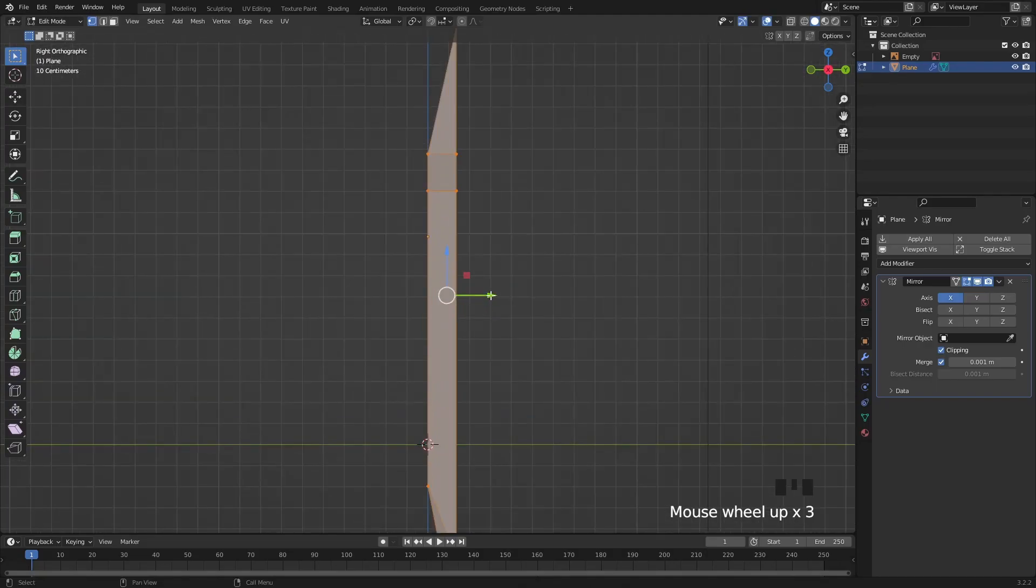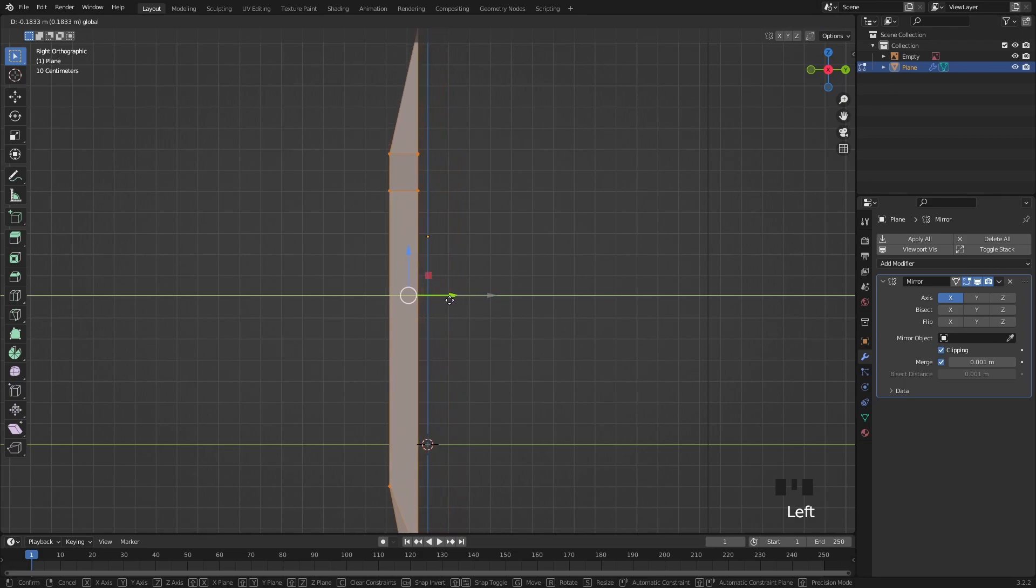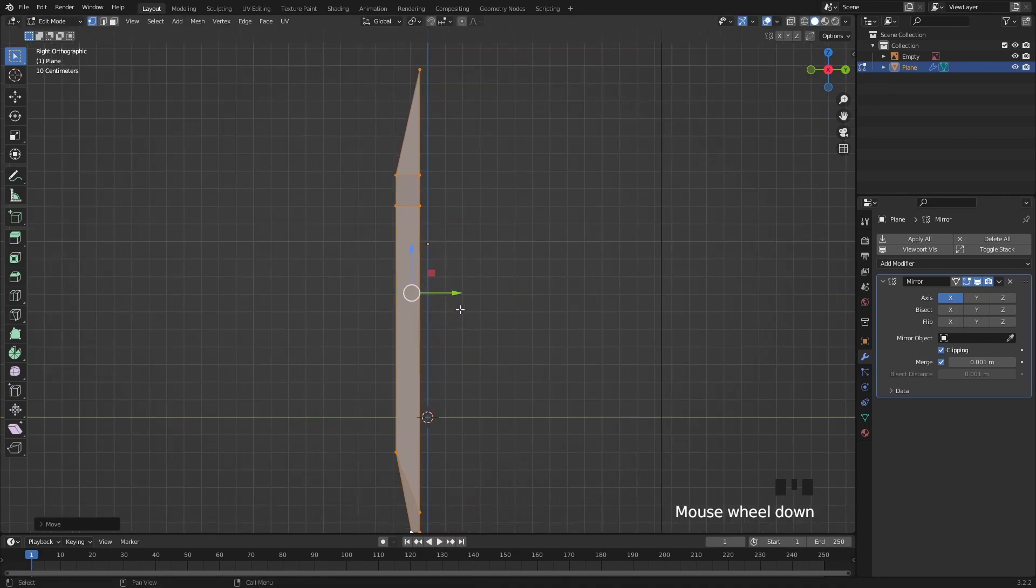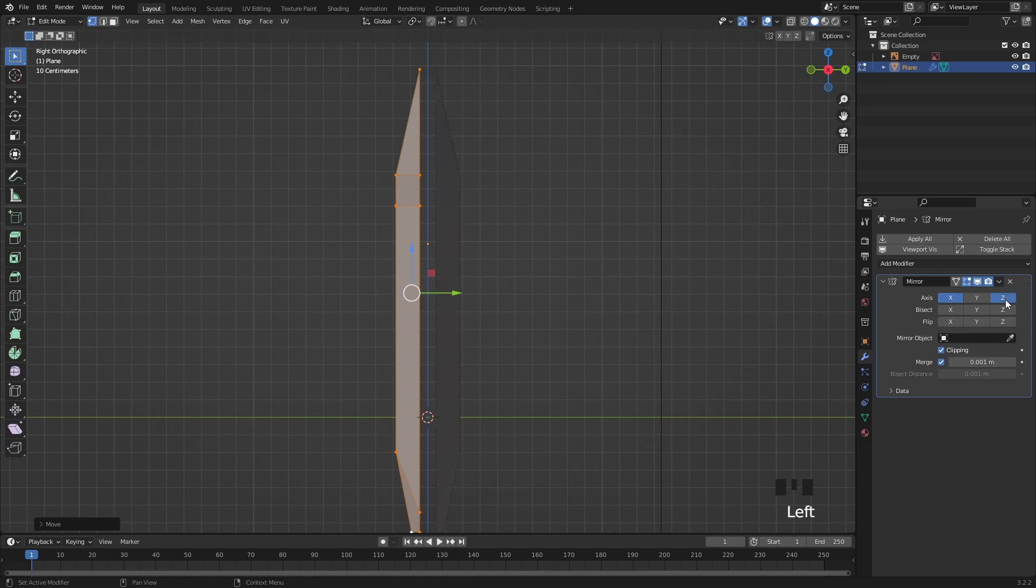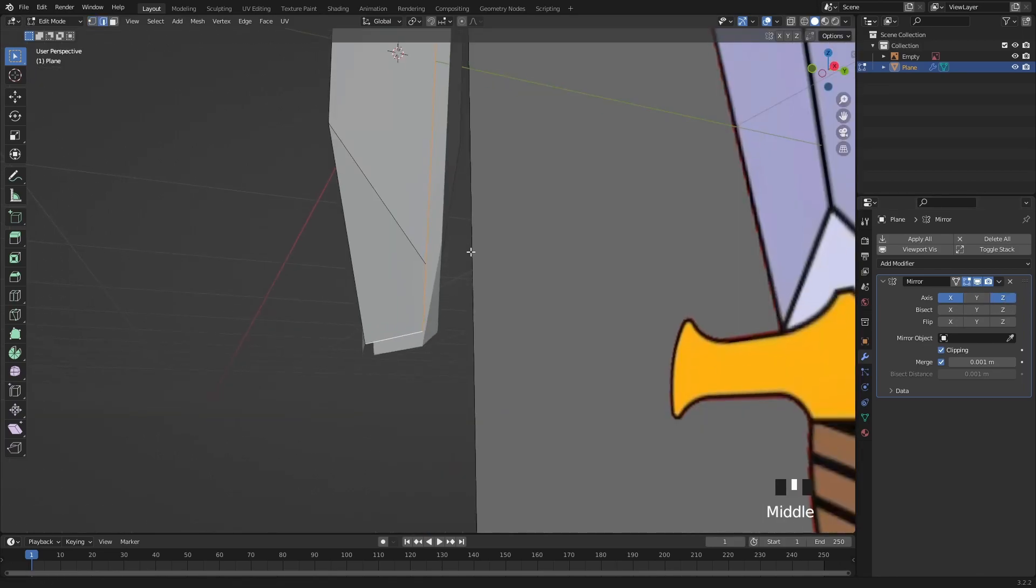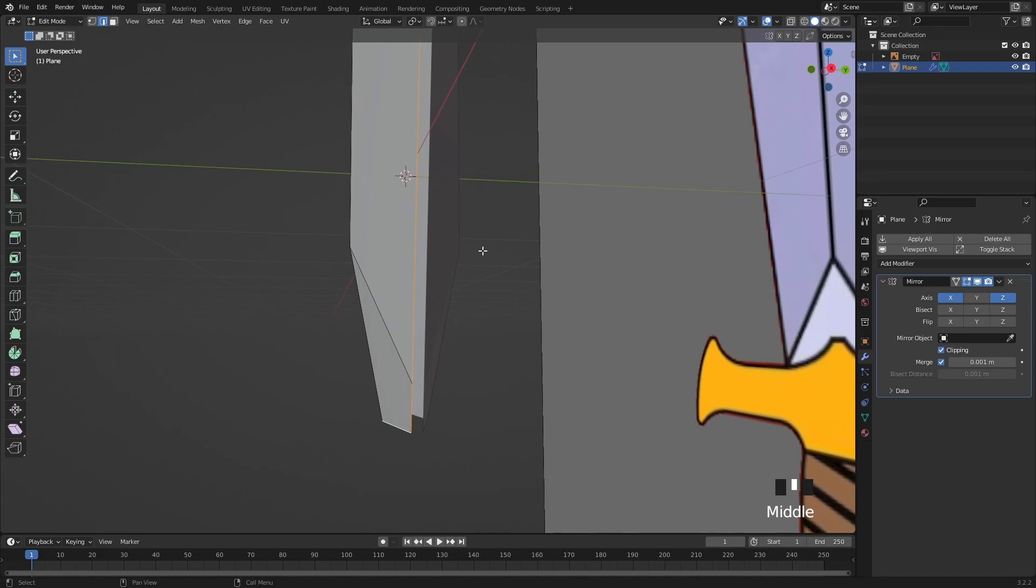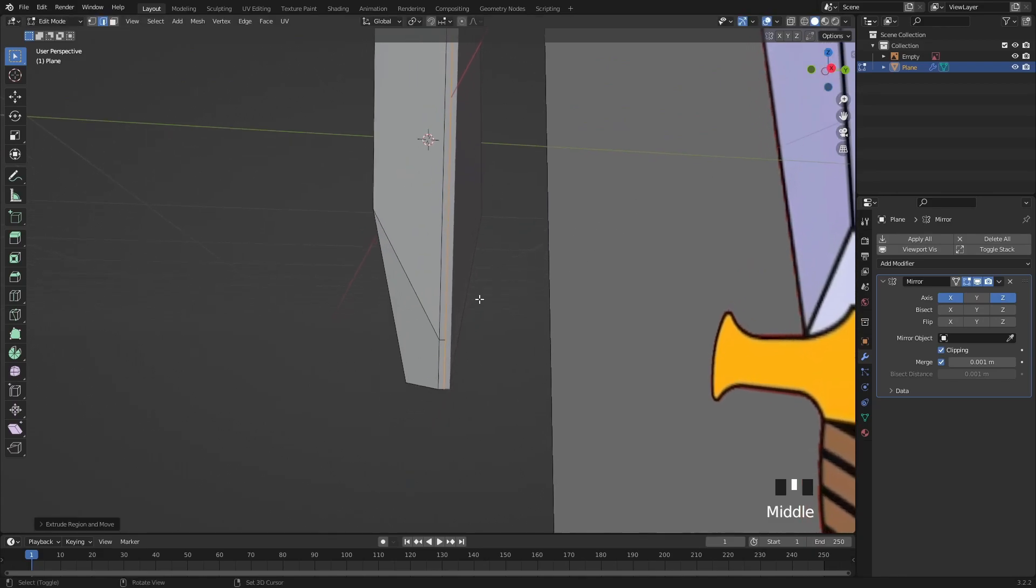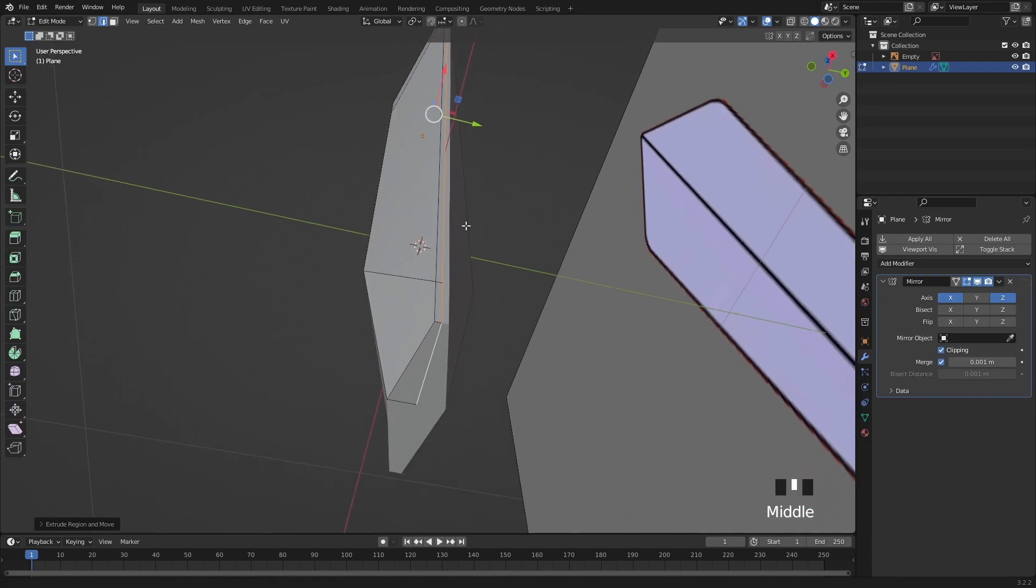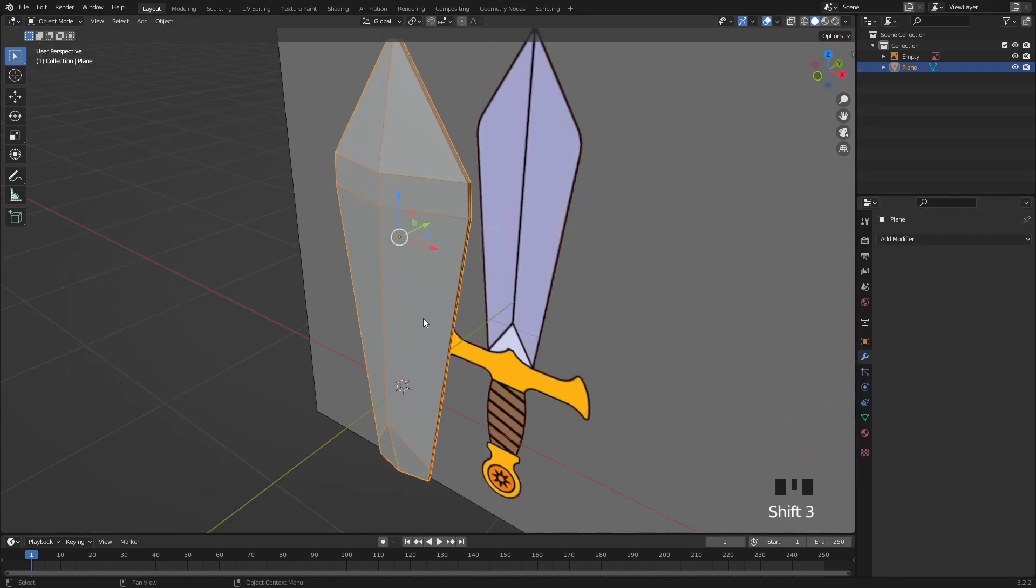Let's select everything then move them in front of the origin point so we can add another mirror axis on the blade. Now I will select all the outer edges once more then extrude them with E to close the gap. Now let's apply the mirror modifier because we don't need it anymore.